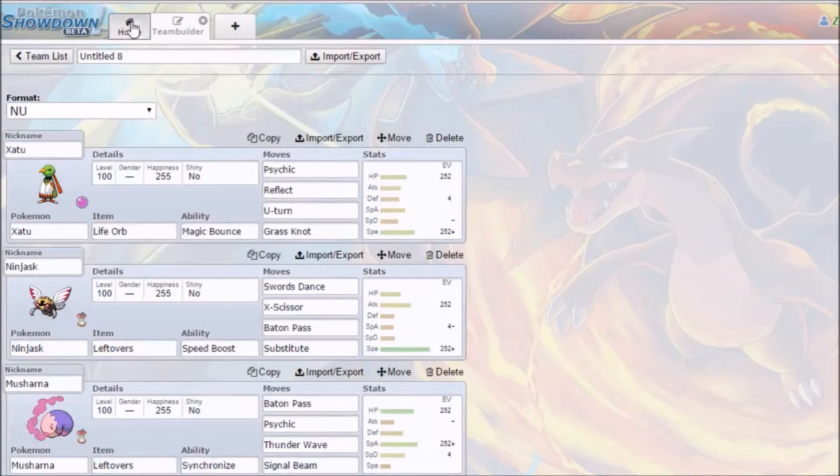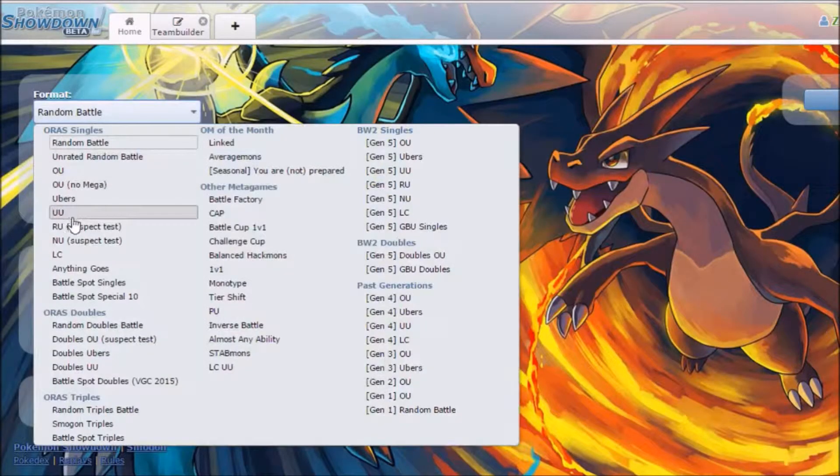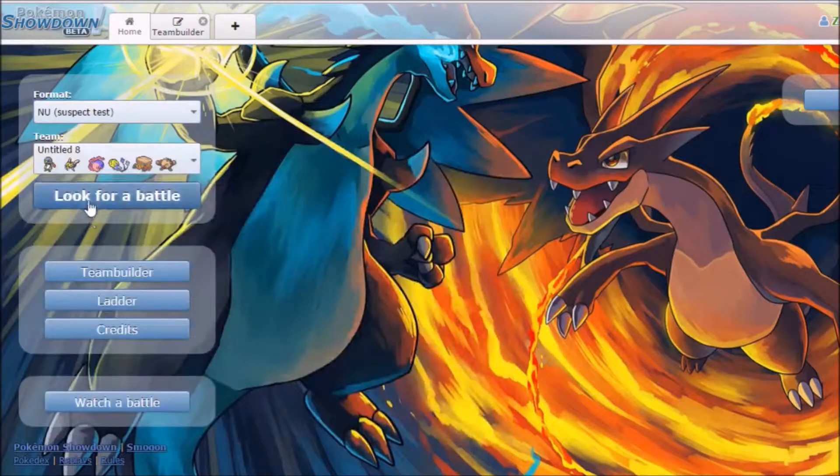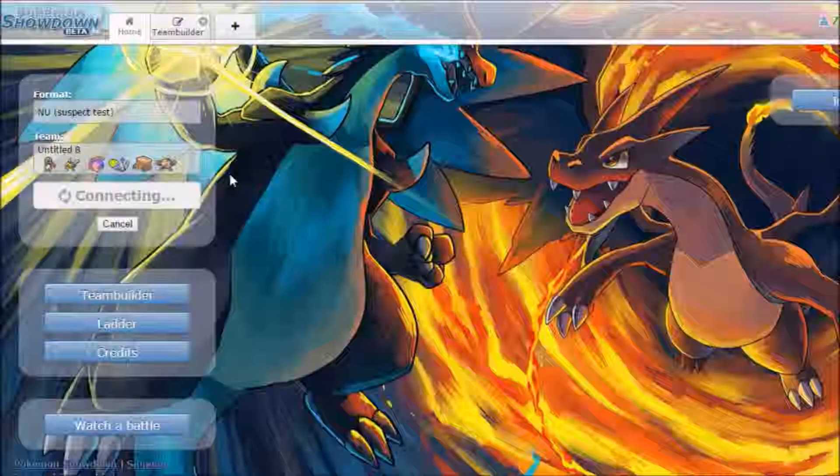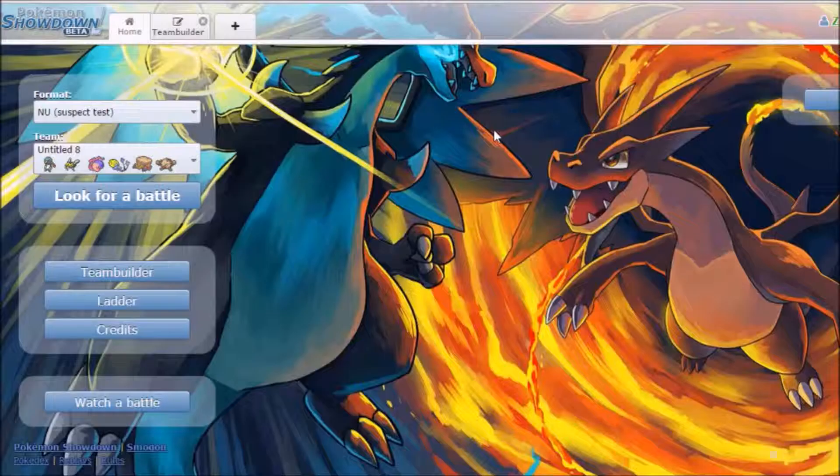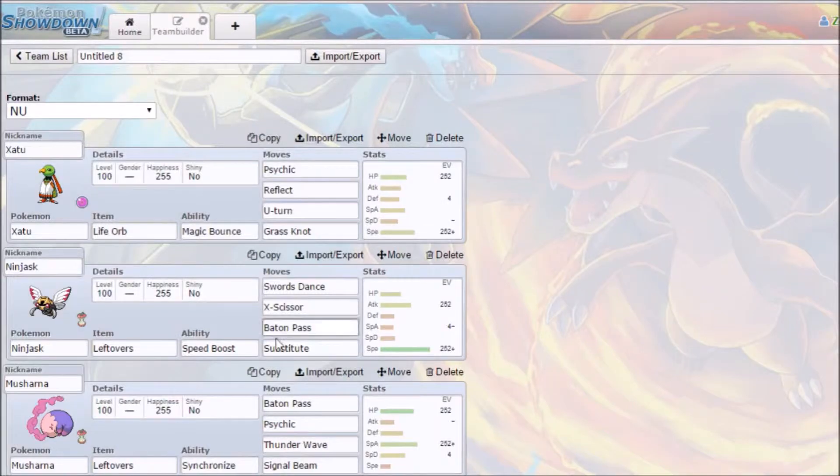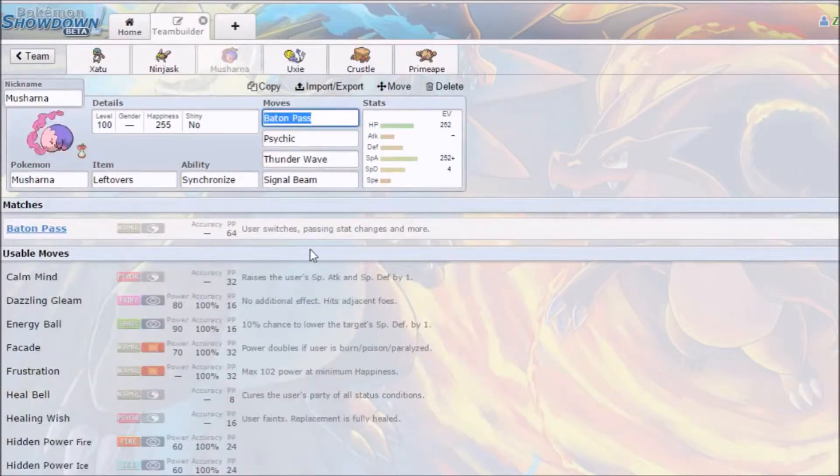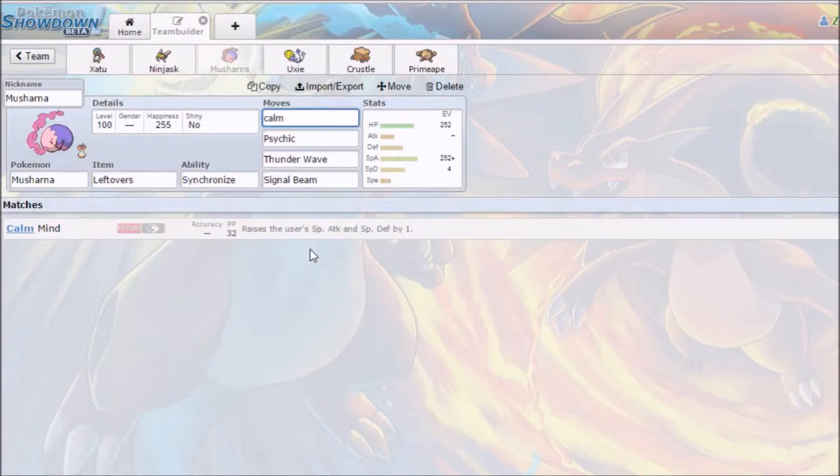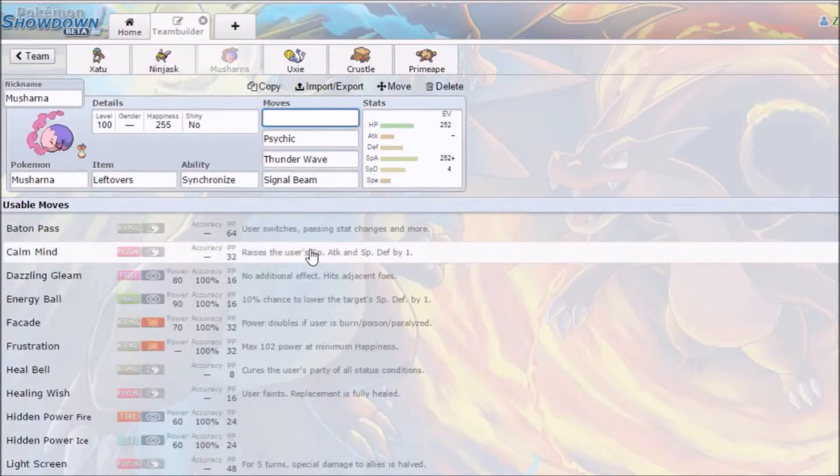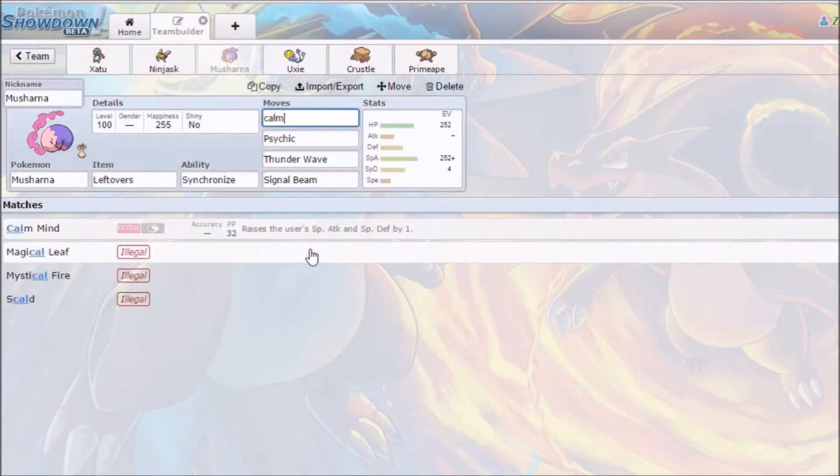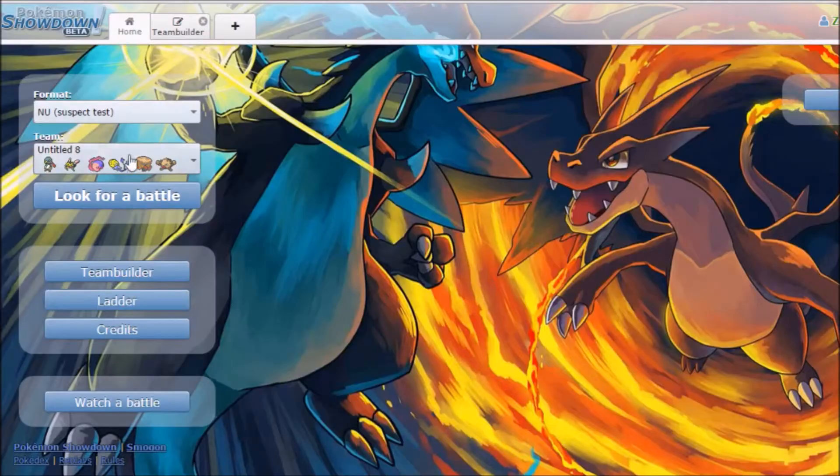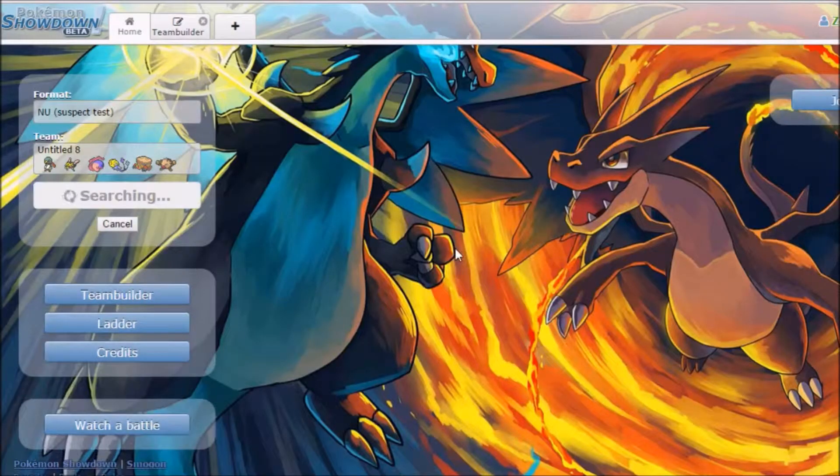So let's get right into this. And apparently there's suspect test. Oh, that's right. That's actually perfect because I'm gonna take this off and go with Calm Mind. Yeah, we'll go Calm Mind there we go. Now we should be able to find a battle.